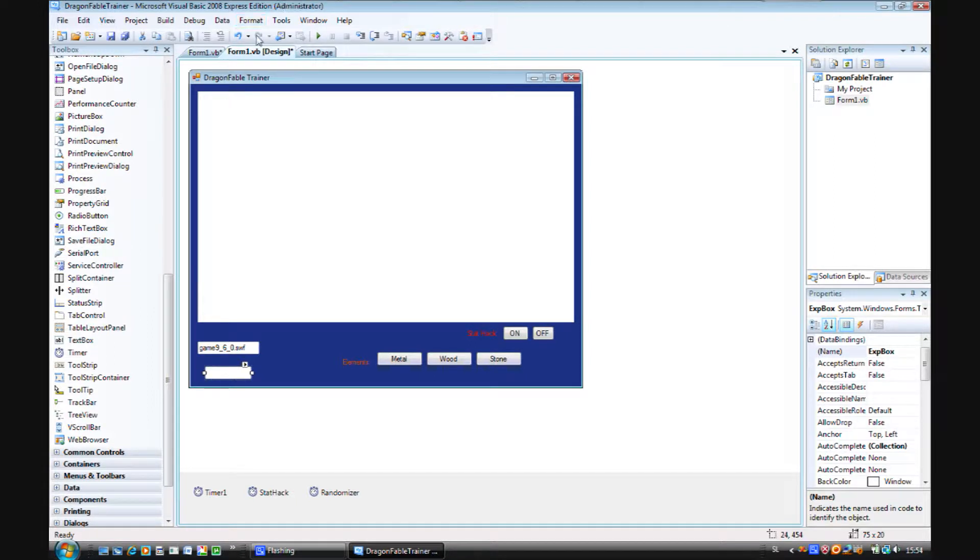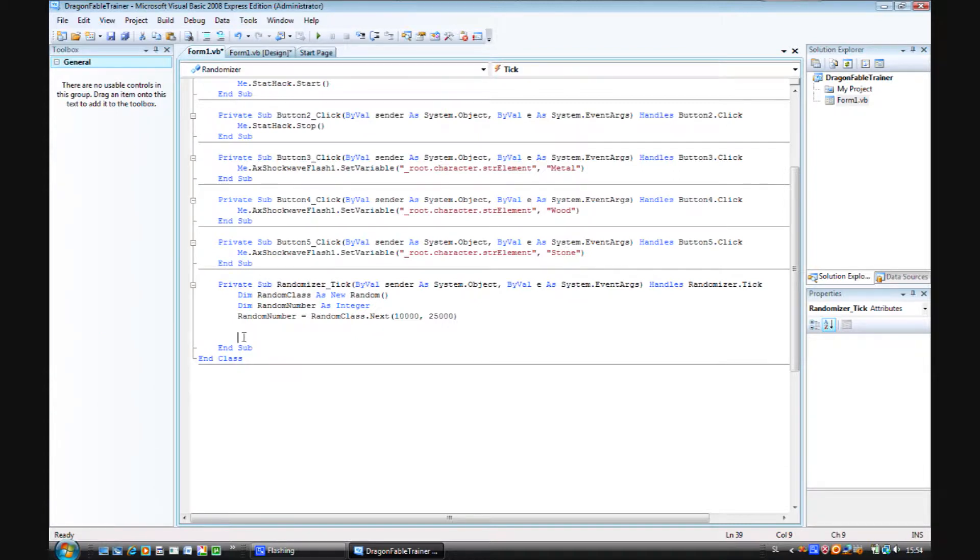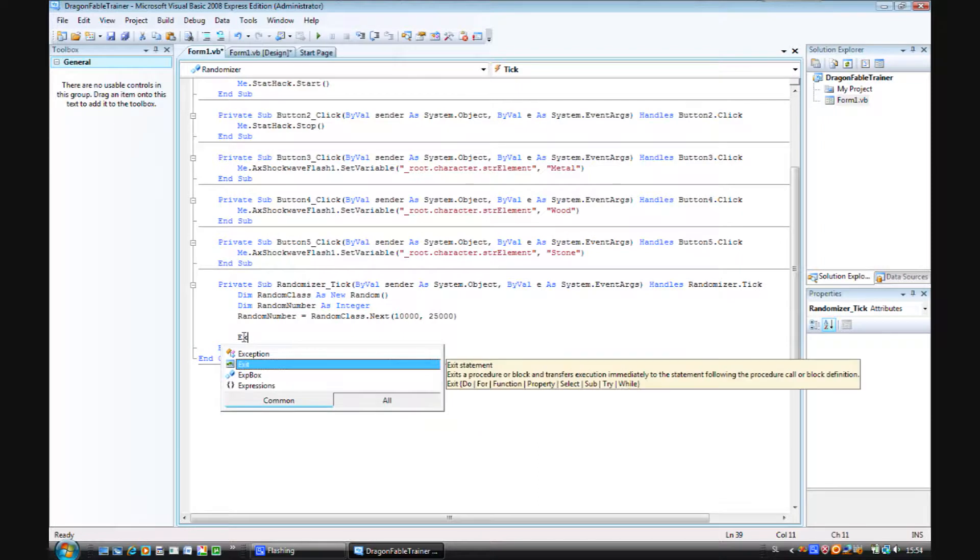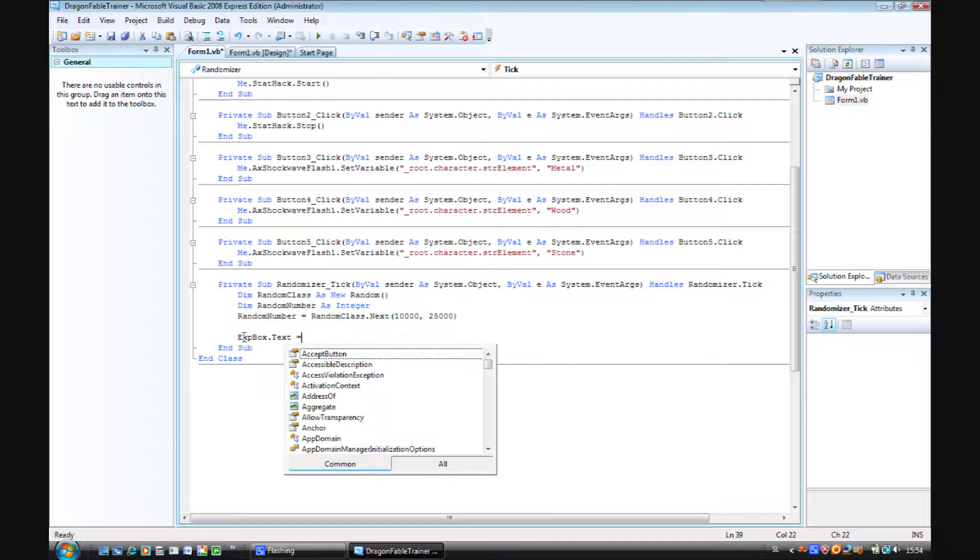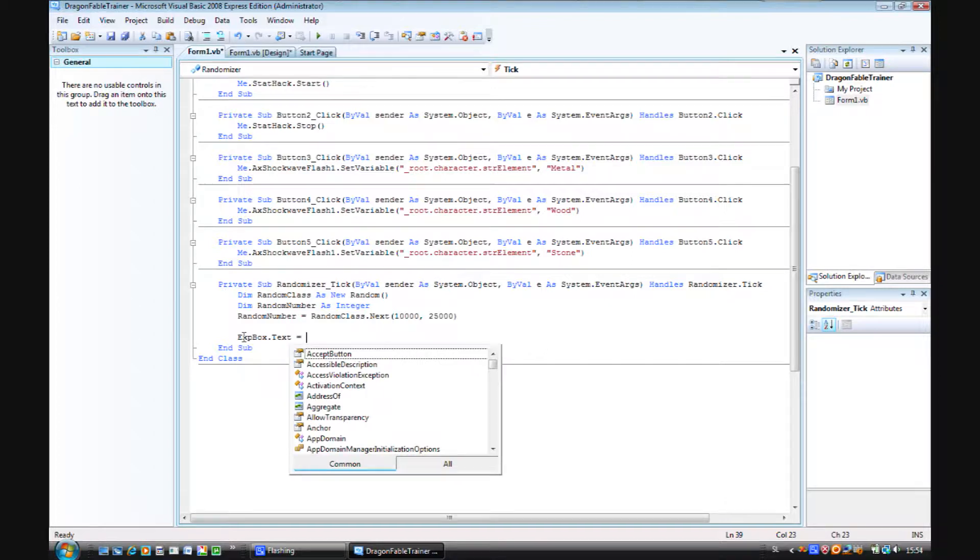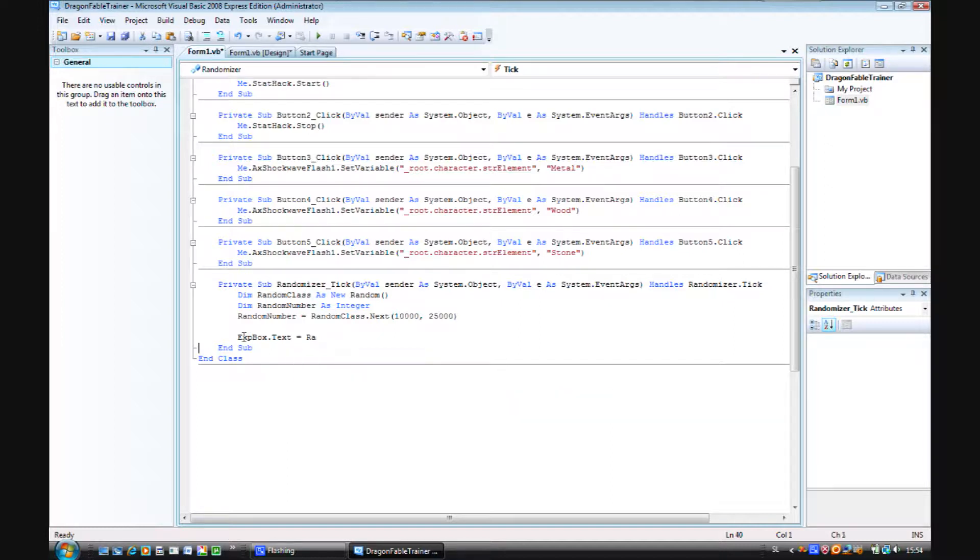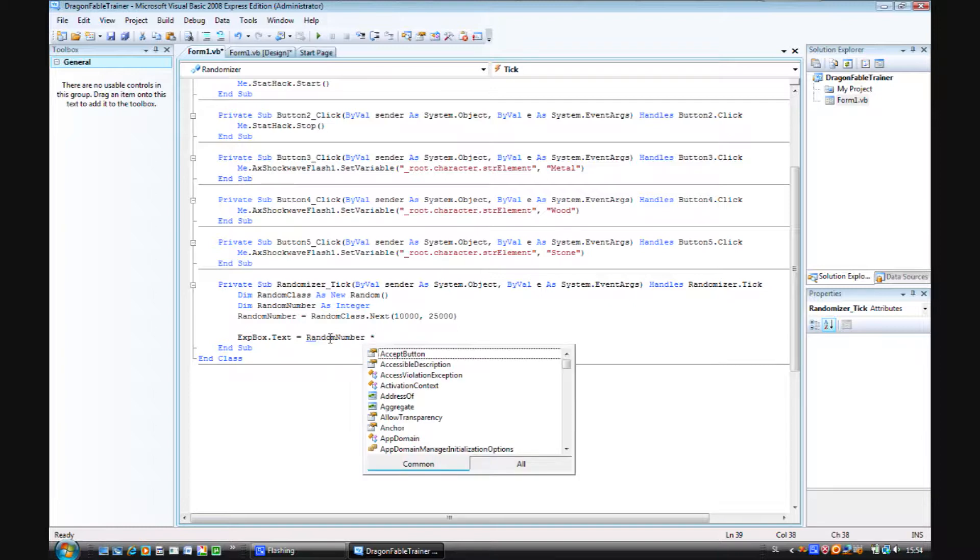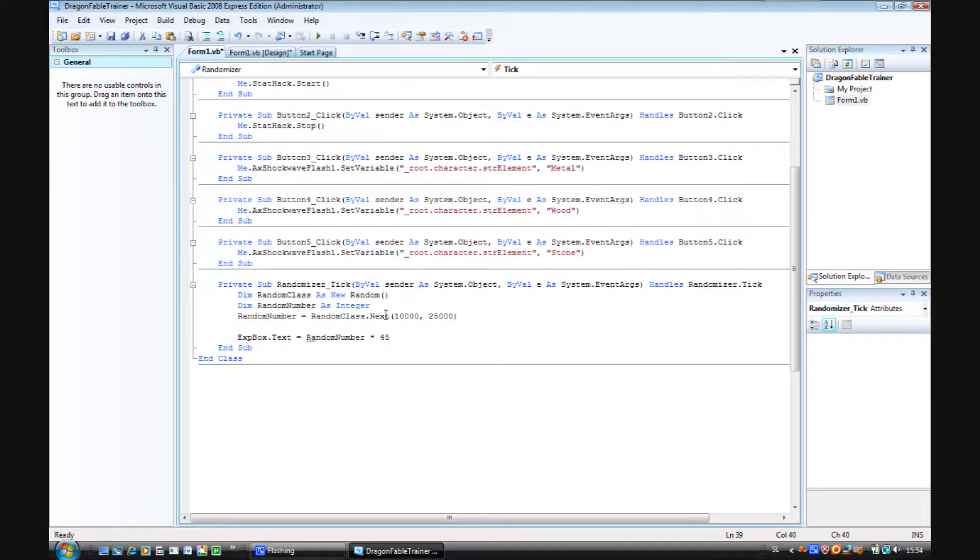So let's just go back to our randomizer and let's write expbox.text equals random number times 45. So this will set even a higher number. So the random number that is chosen here times 24.